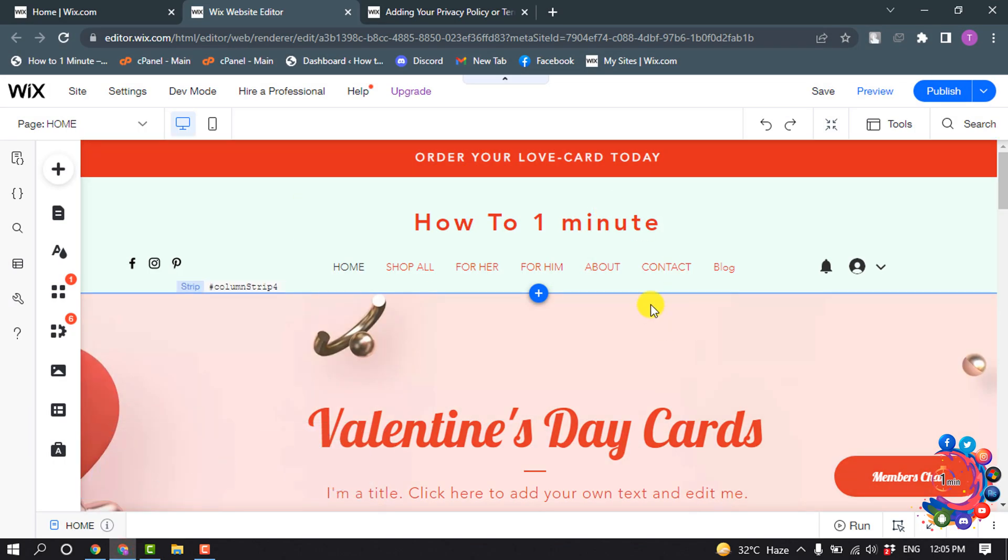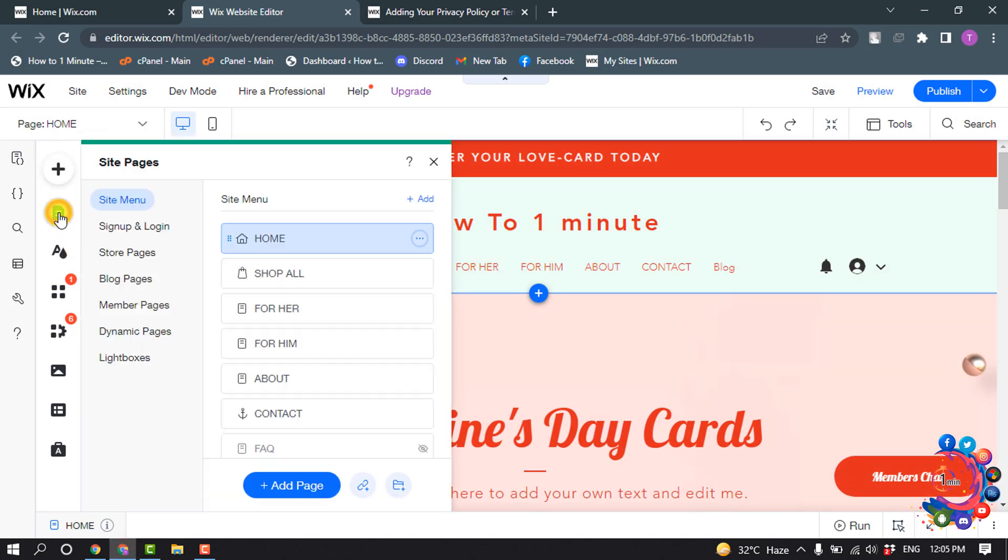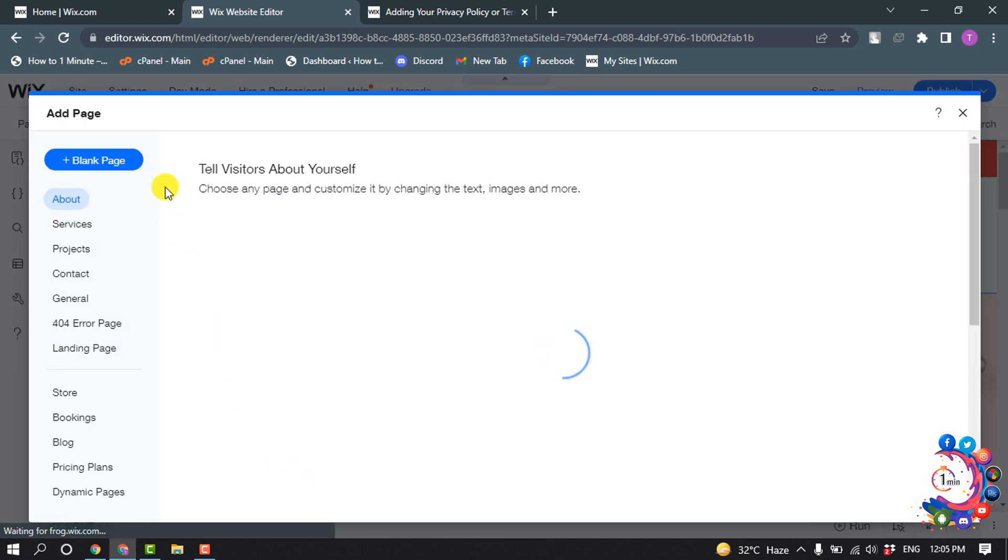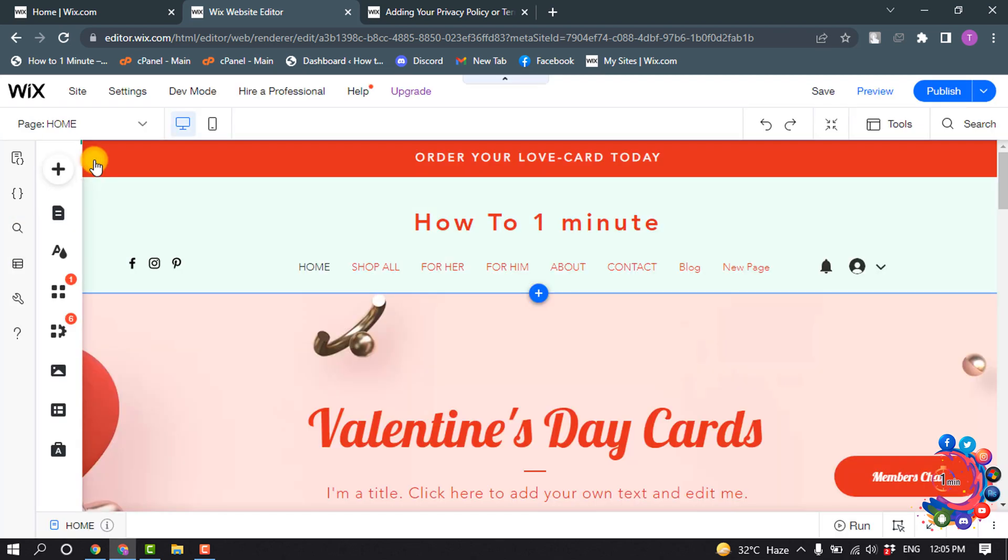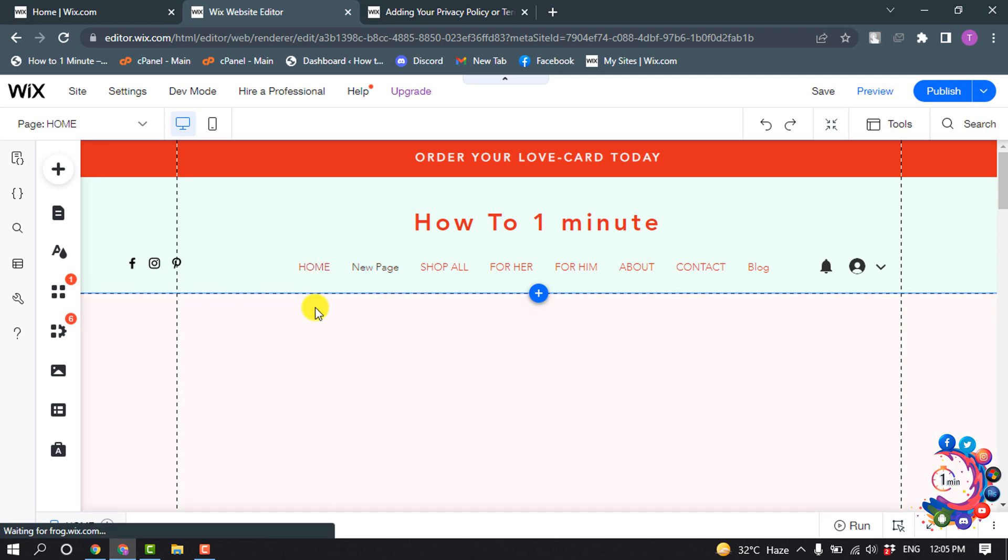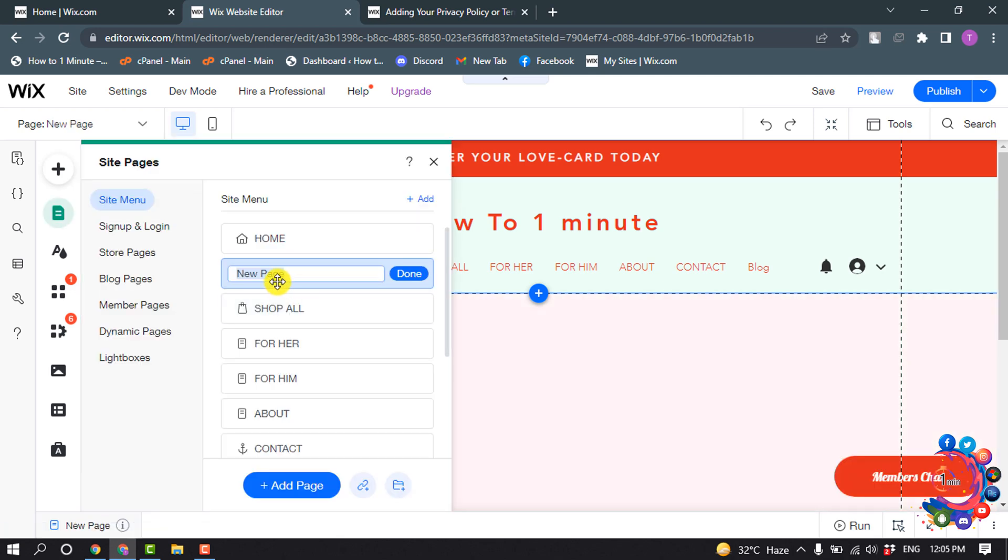So first of all, open your site editor and click on Menus and Pages, and click on Add Page, Blank Page. And give the page name here: Terms and Condition.